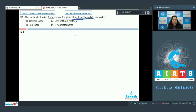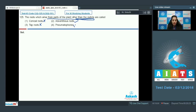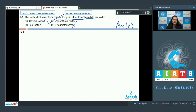The roots which arise from parts other than the radicle are called adventitious roots. Roots that arise directly from the radicle as an elongation are called tap roots, so conical roots — being a type of tap root — and tap roots are ruled out. Pneumatophores are modifications of tap roots called breathing roots that help plants obtain oxygen, so they are also ruled out. The correct option is option number two.